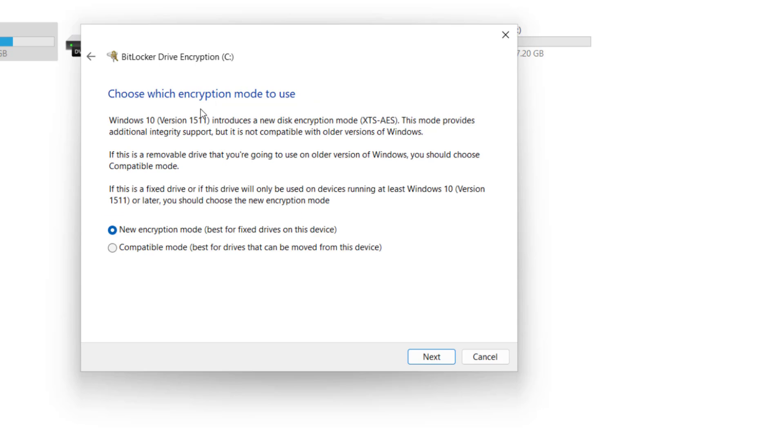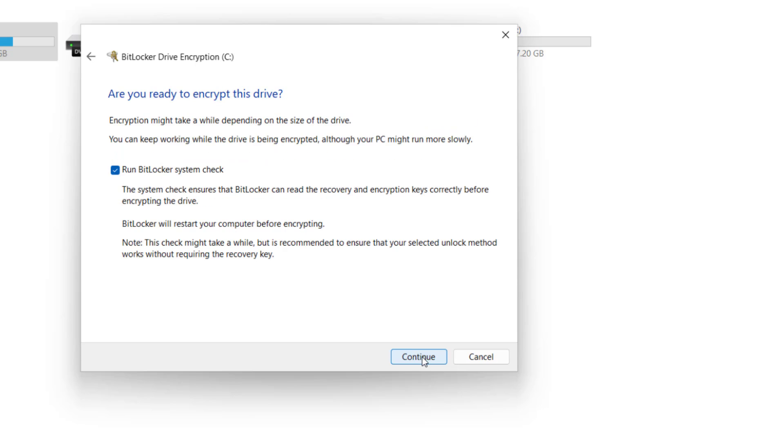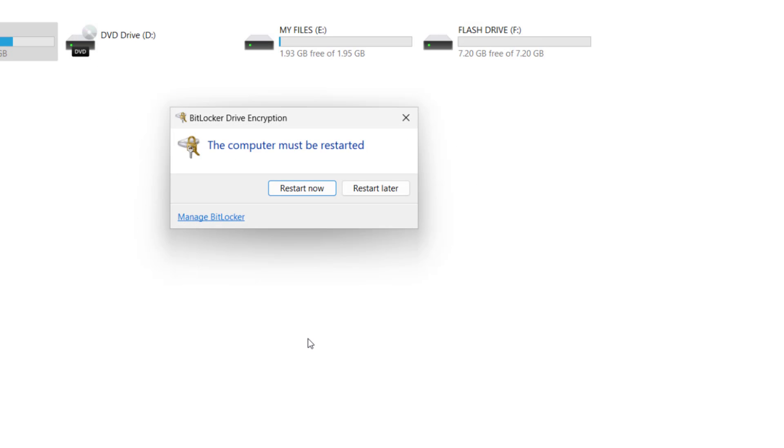The next option is to choose the encryption mode. Option one is New Encryption Mode, best for fixed drives on this device, and Compatible Mode, best for drives that can be moved from this device. So here, if you do not have intention of moving the drive from one computer to another, then I'll suggest you choose New Encryption Mode and click Next. Here I'll suggest you leave this option ticked to run BitLocker system check. After, click Continue to start the encryption process.